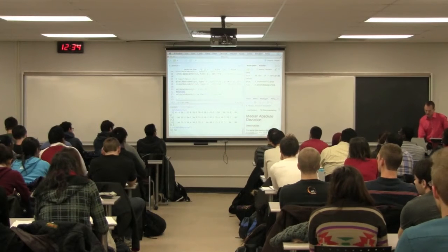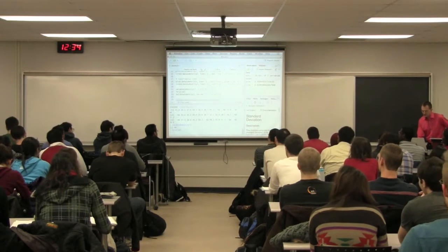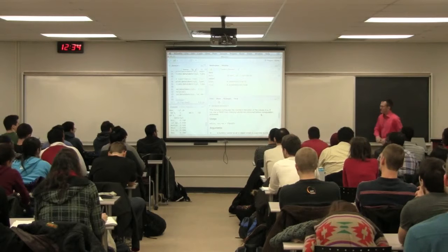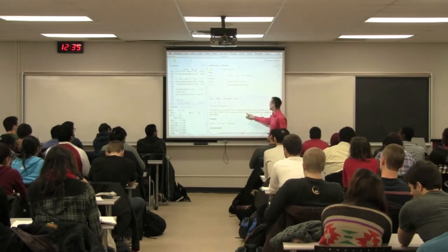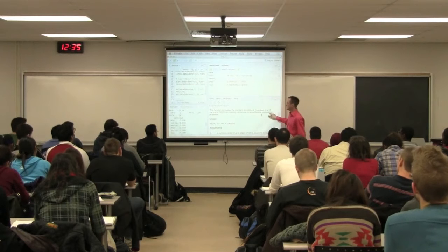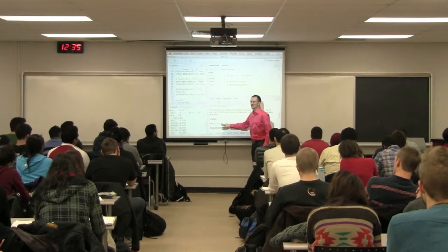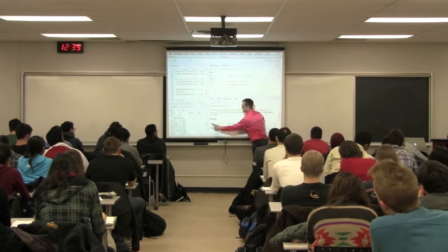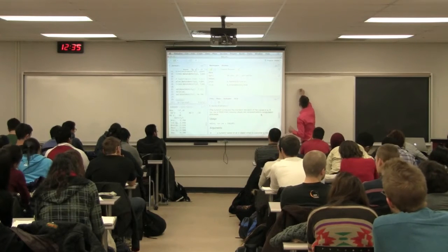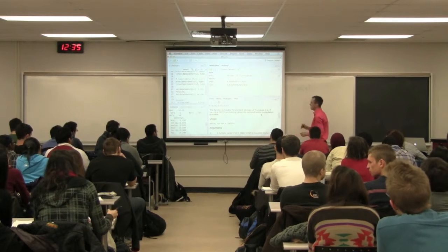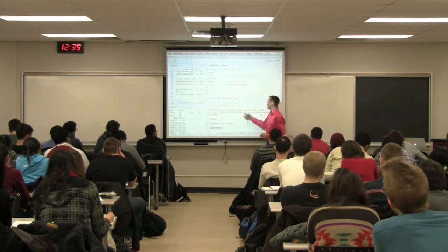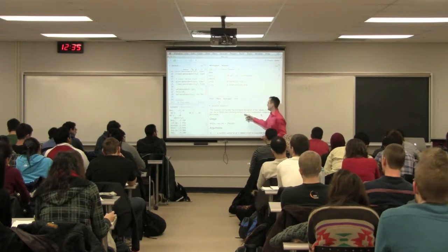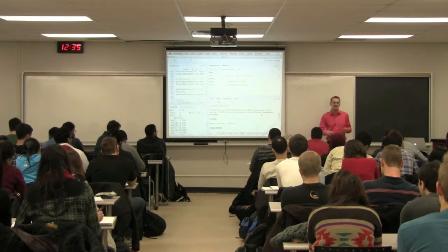Let's take a look at the help function for SD. This function computes the standard deviation of the values in X. If NA.RM is true, then missing values are removed before computation proceeds. So SD takes X as input but also takes a second input, NA.RM. This usage shows the default call for SD — by default, NA.RM is set to false.